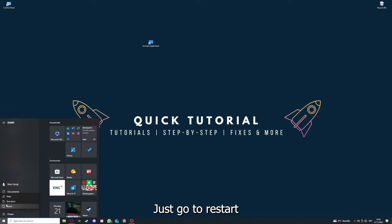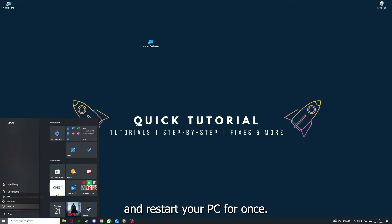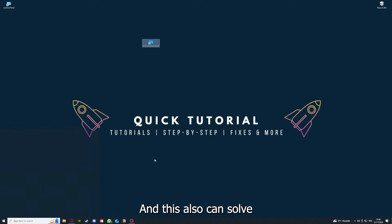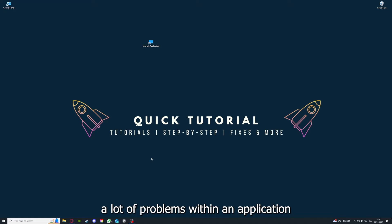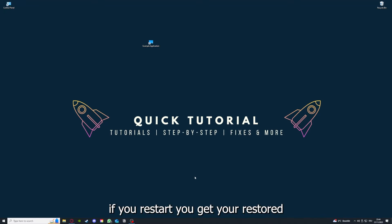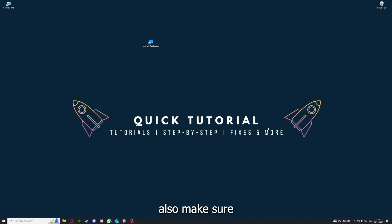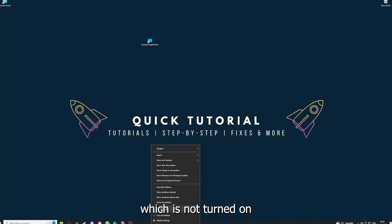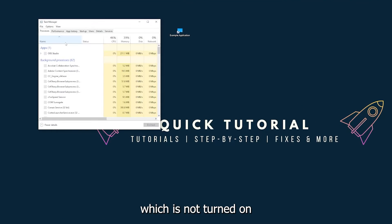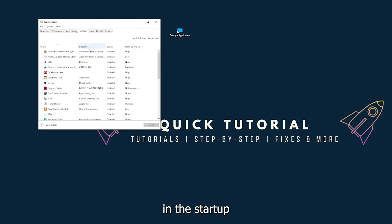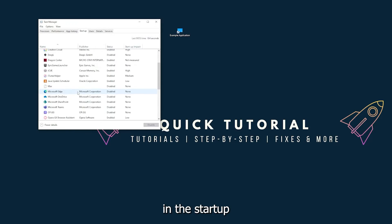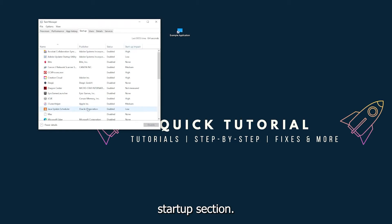Just go to restart and restart your PC for once. This also can solve a lot of problems within an application. Yeah, if you restart your game, you restart your computer, you also make sure that nothing else is running which is not turned on in the startup section in the task manager.